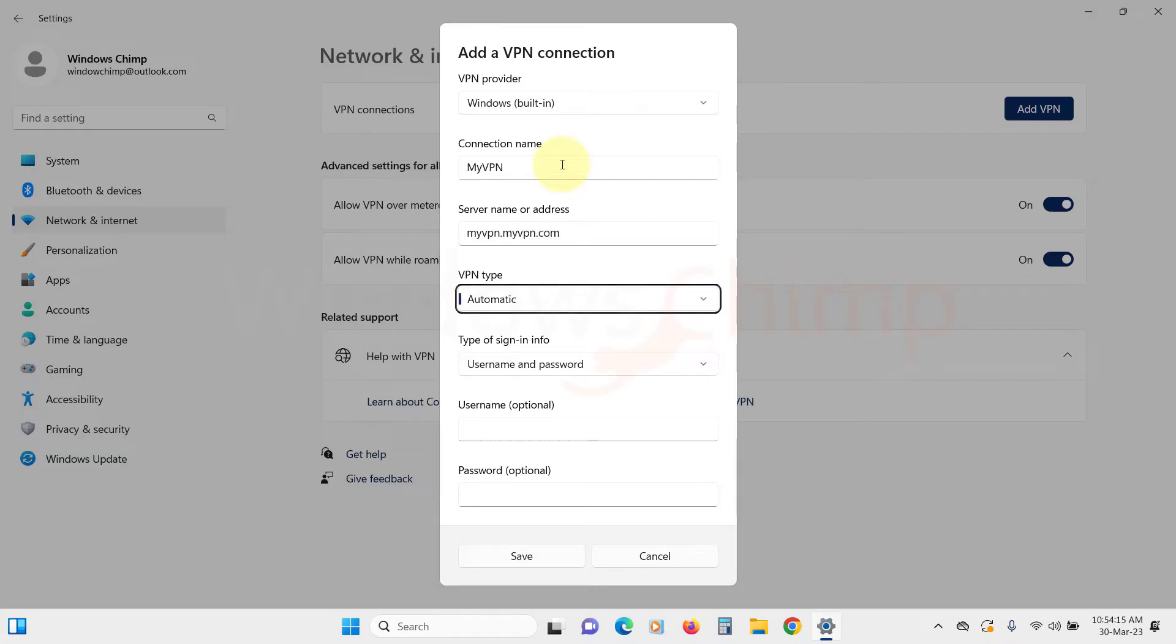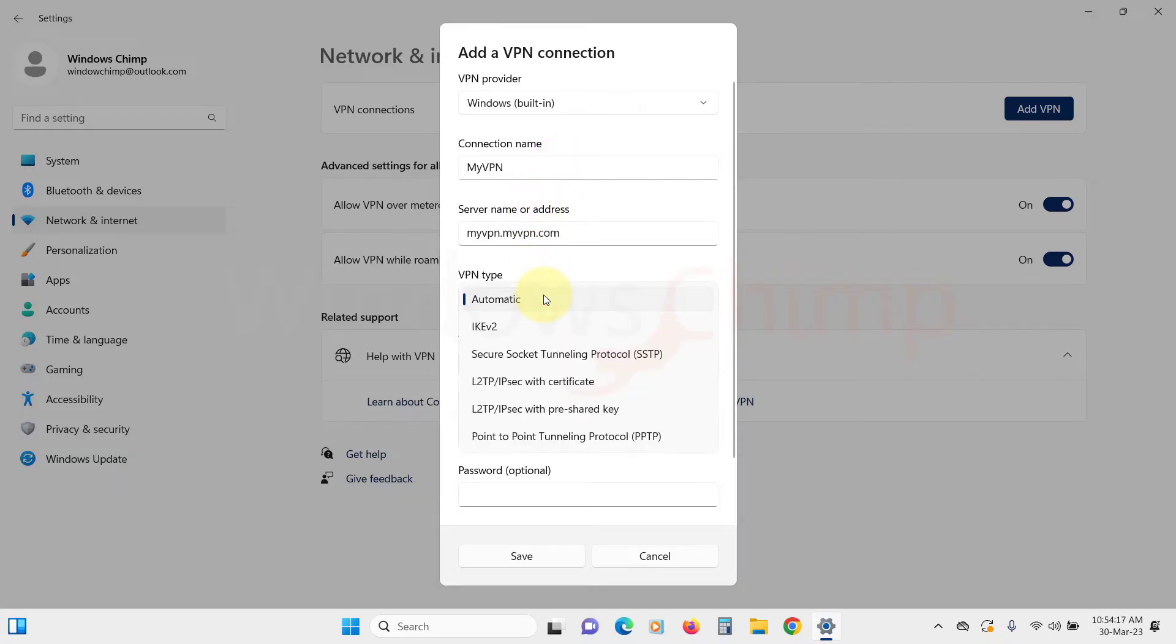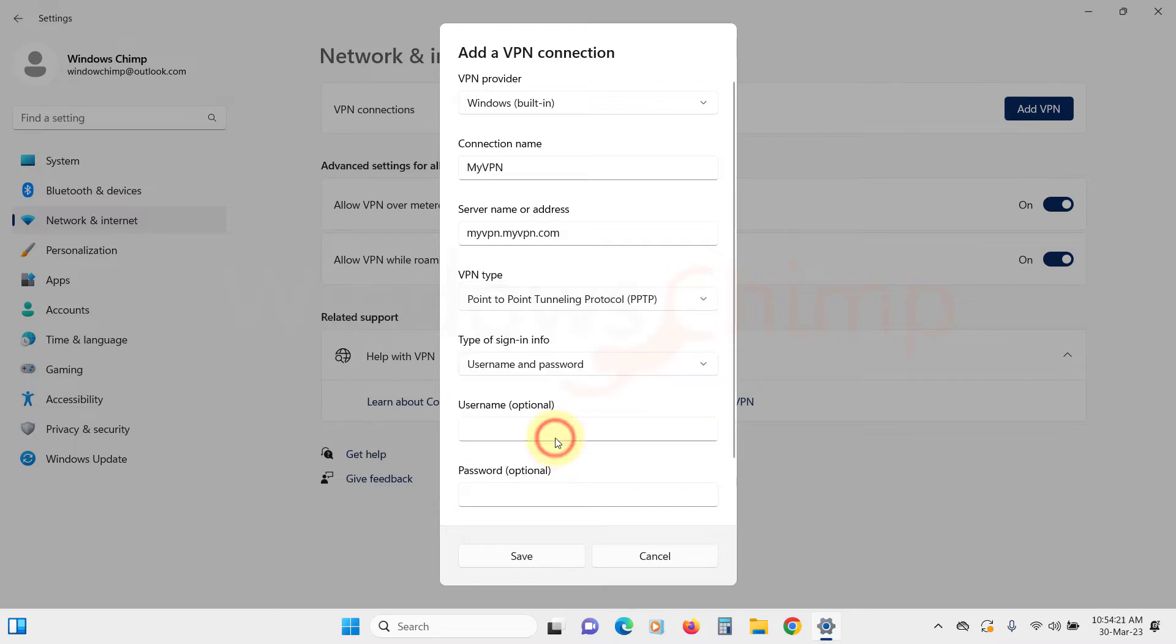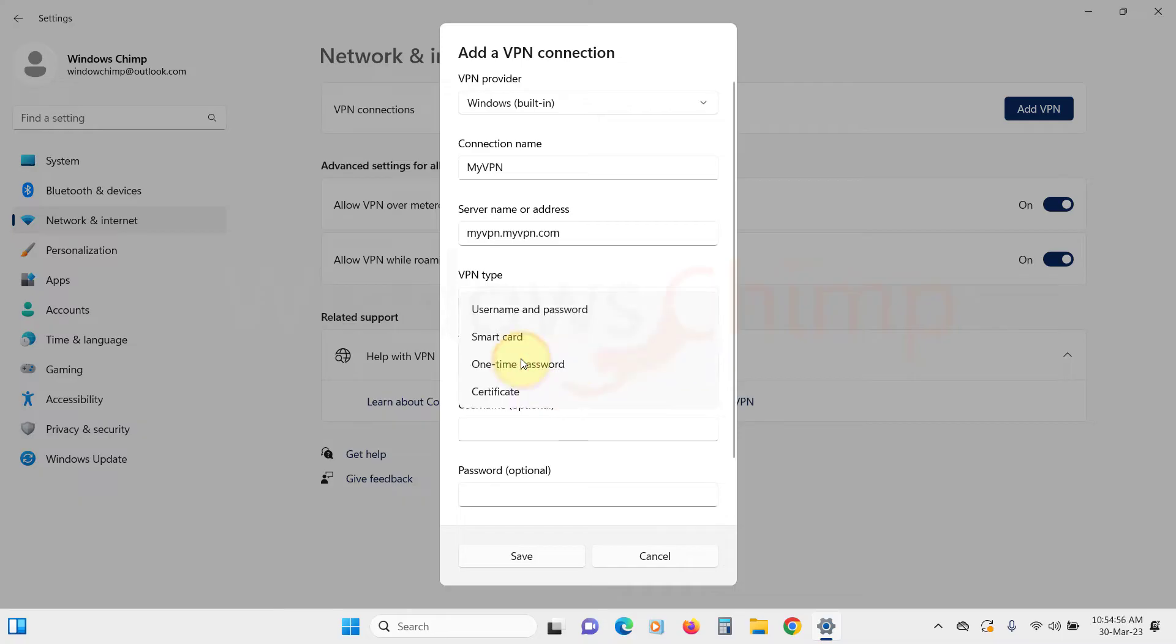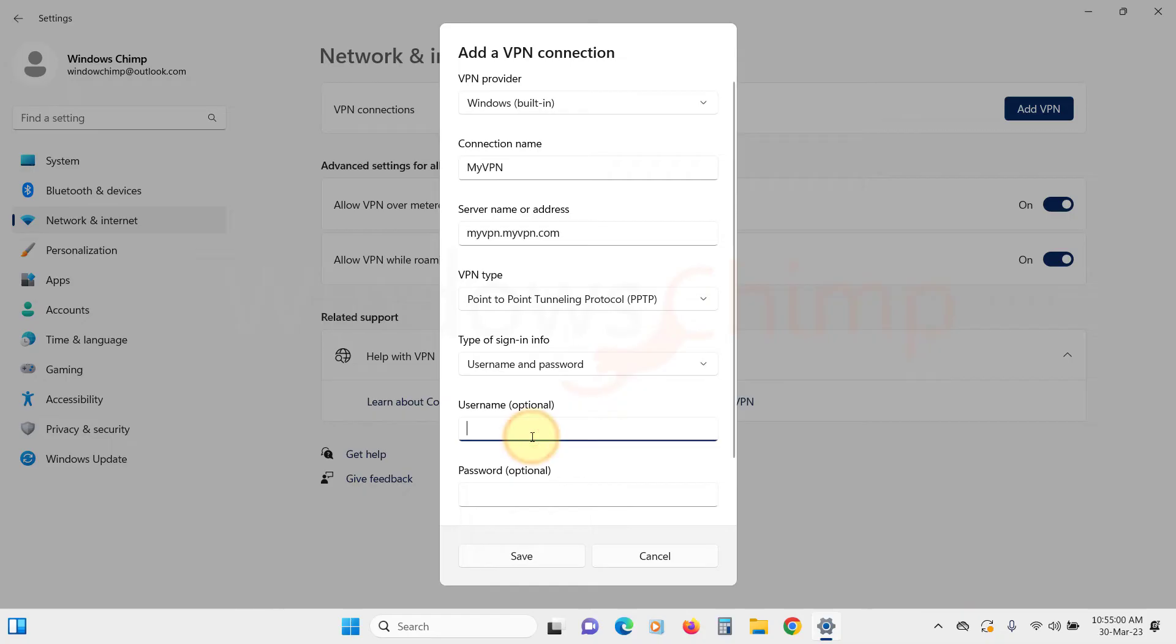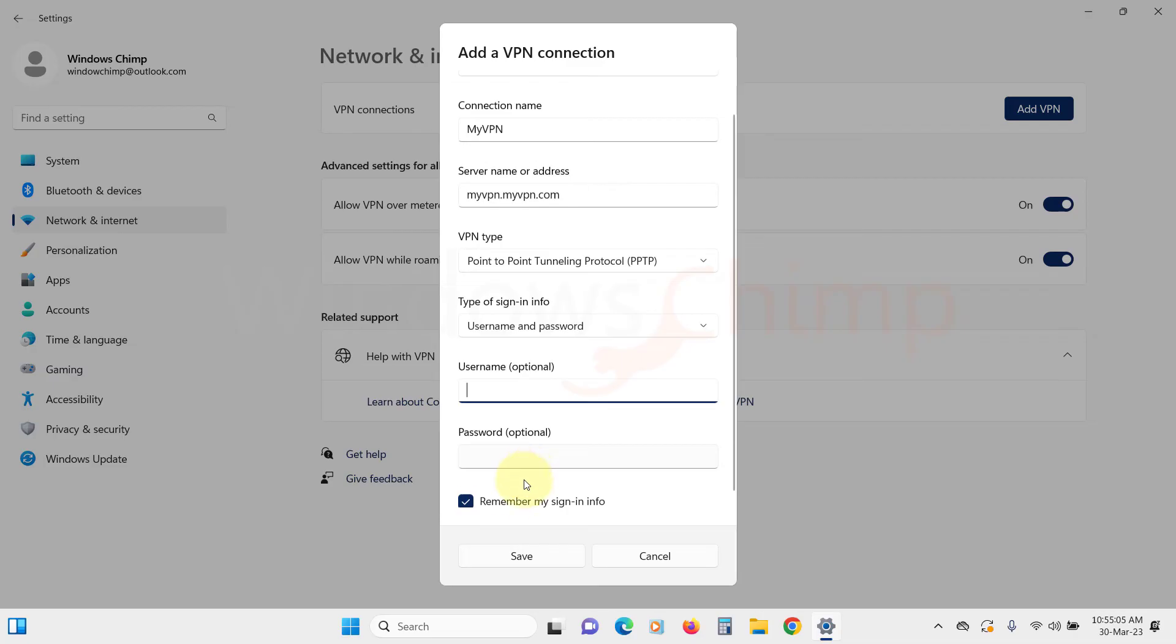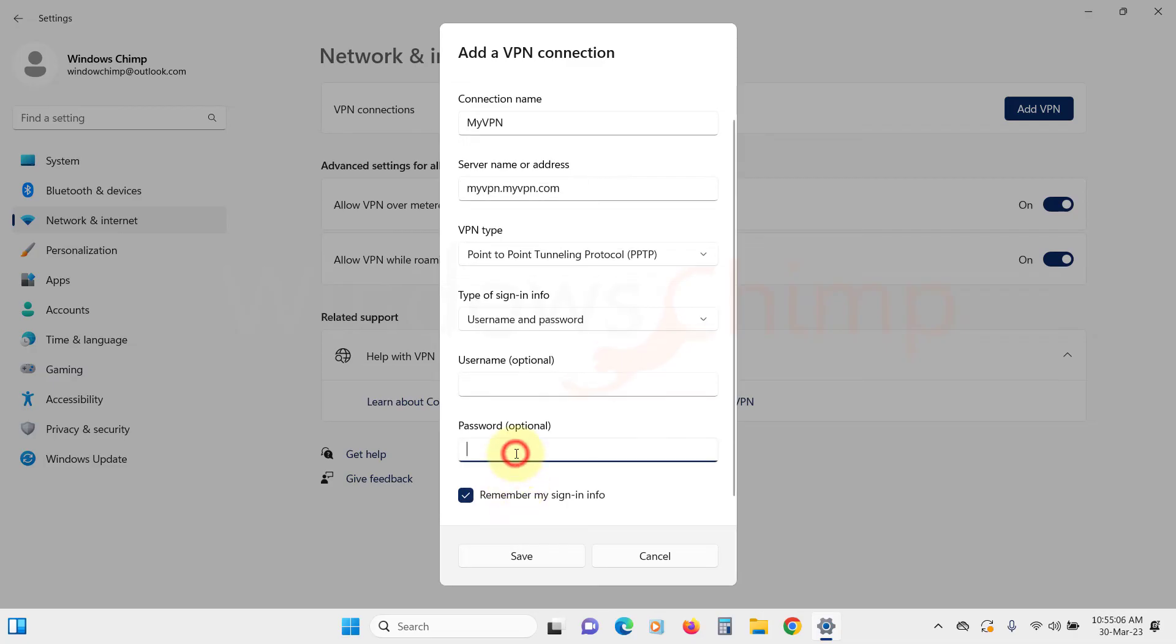Under the VPN type, select the appropriate type of VPN. In most cases, point-to-point tunneling protocol (PPTP) is suitable. Under the type of sign-in info, click on the drop-down and select Username and Password. Then enter the username and password of your VPN service provider. Once you've entered all the information, click on the Save button.